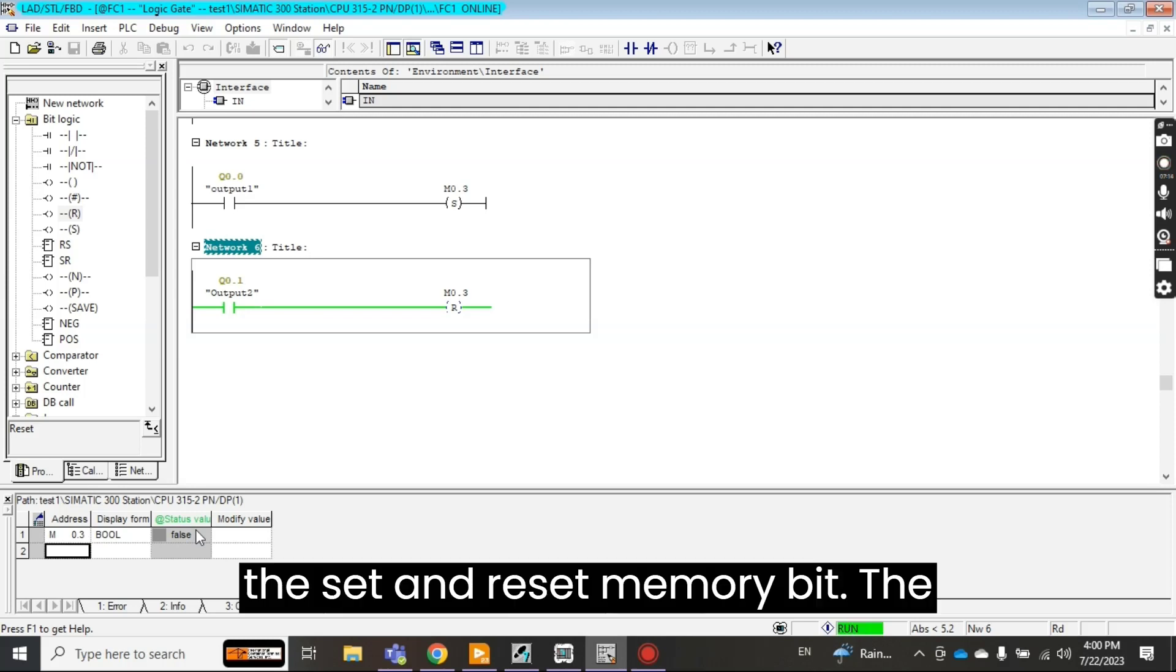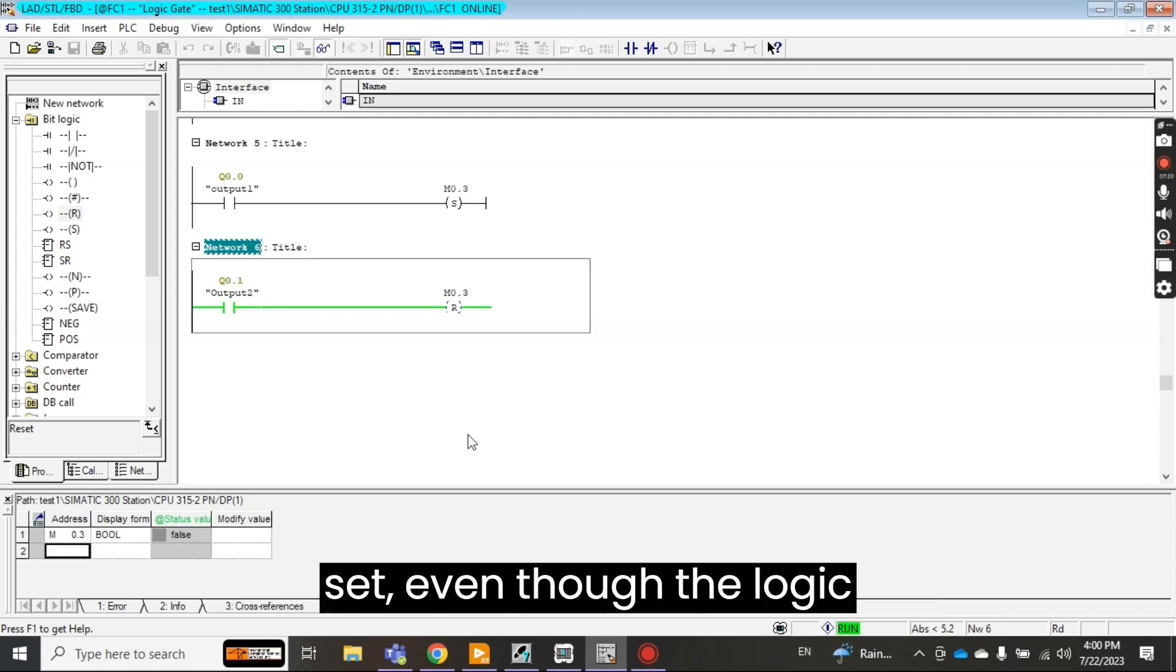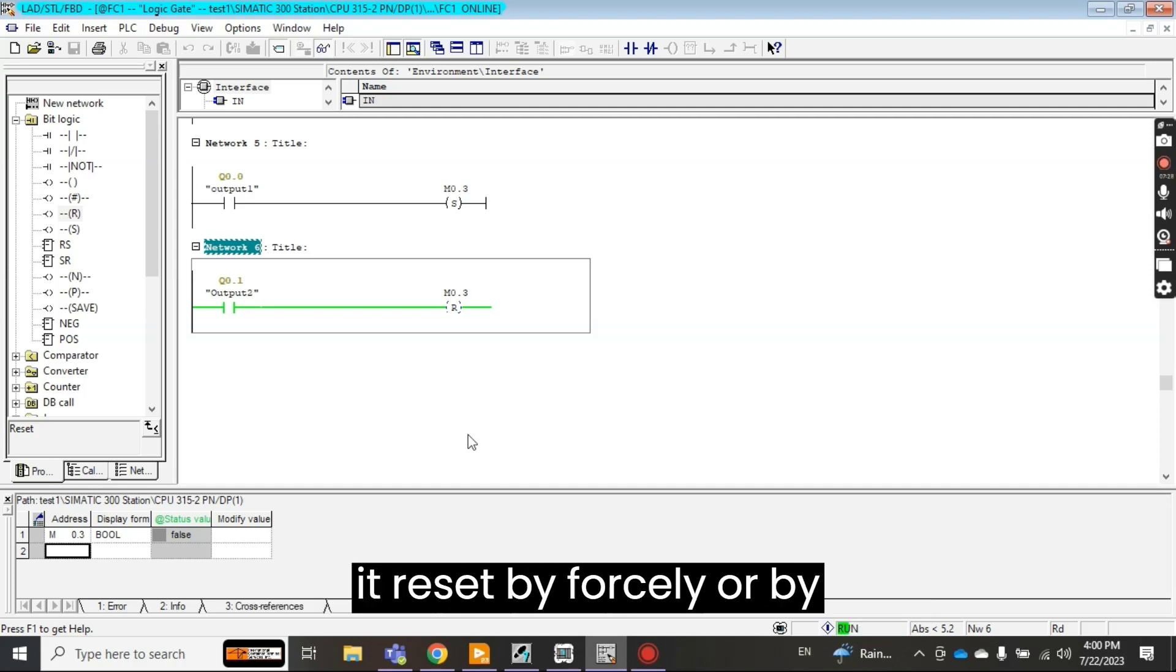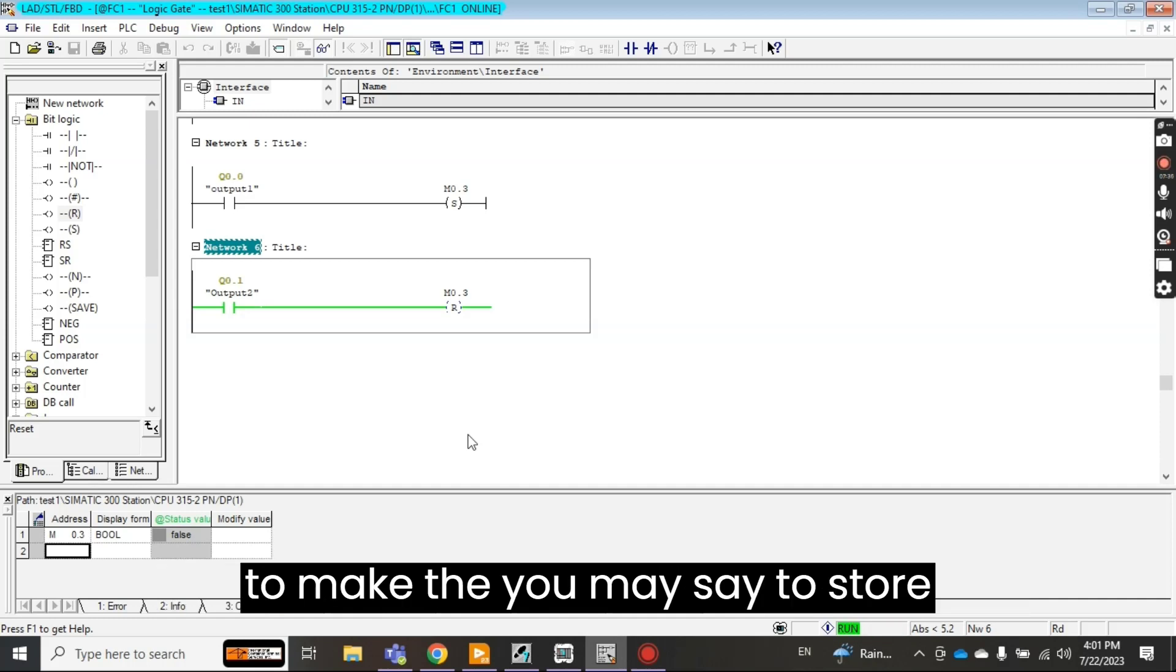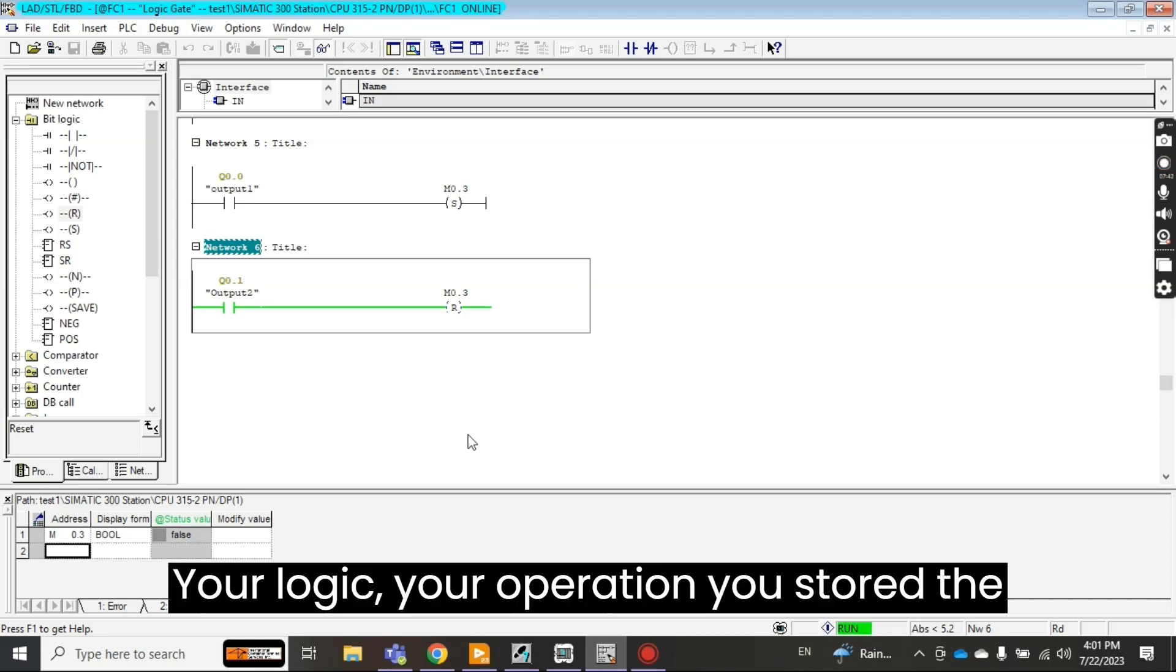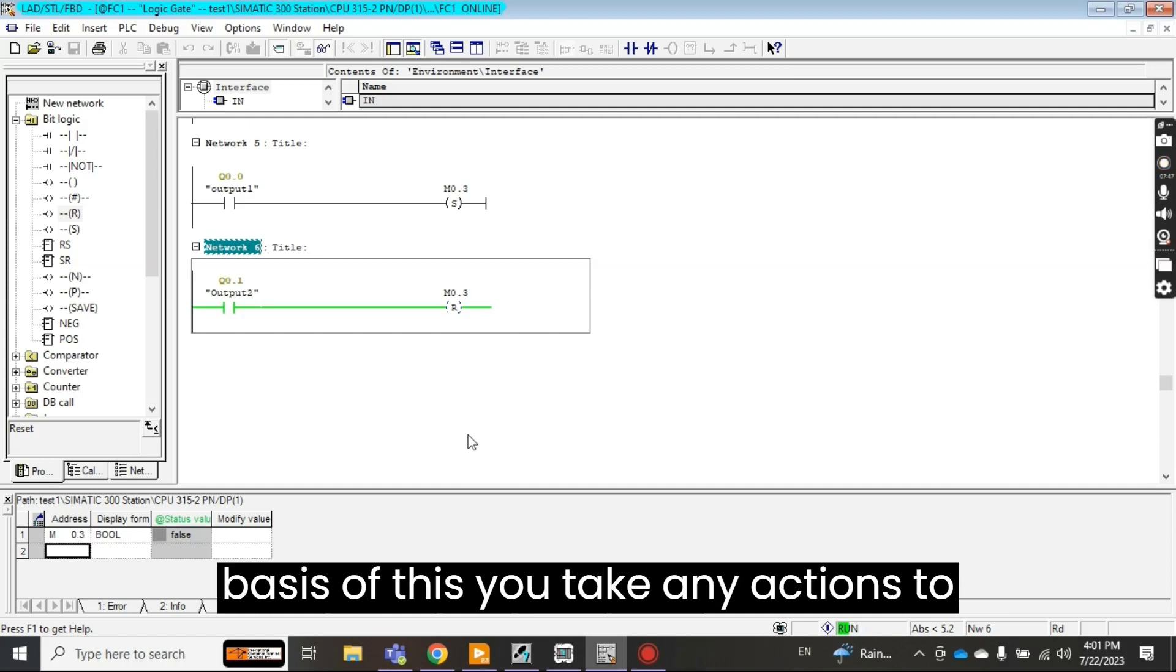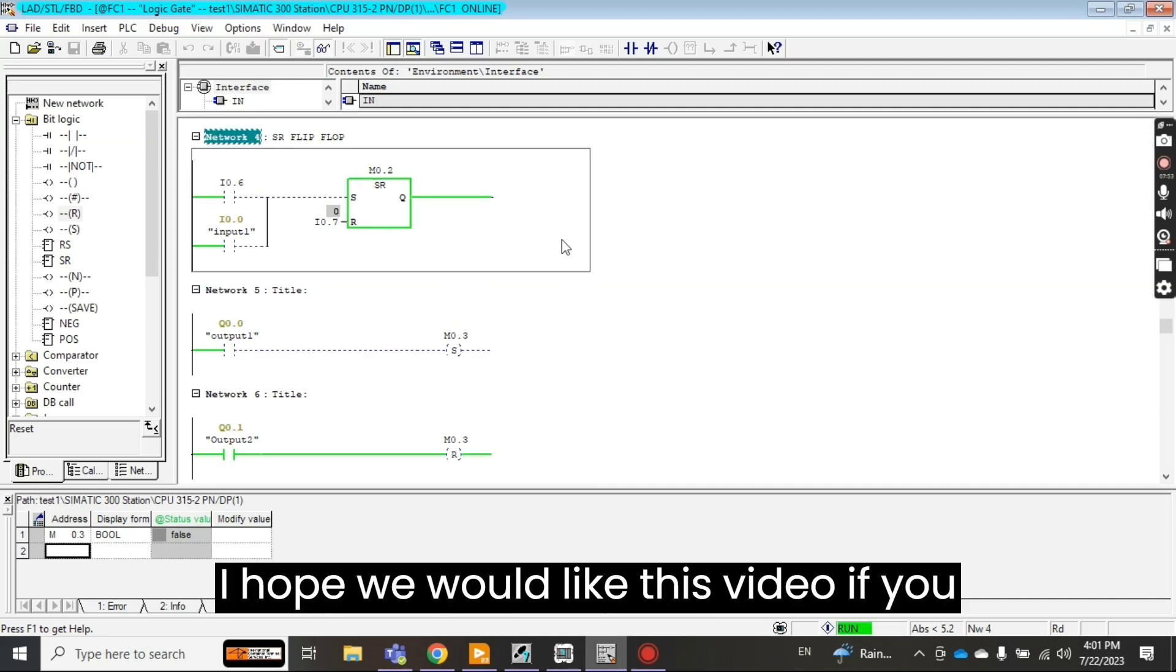So the set and reset memory bit, the advantage of is that once it is set, even though the logic behind is false, it will remain set unless you make it reset by any logic. Then it will be reset. So it's very important use in the programming to store the status of your logic, your operation. You store the last status. And then on the basis of this you take any actions to perform the operation.